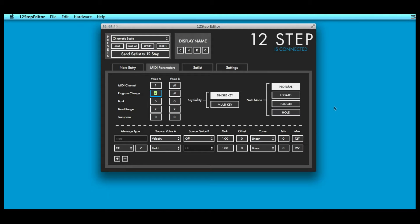The 12-step is capable of outputting MIDI on two separate voices simultaneously, each with independent settings. This is useful when doubling up synths and controlling them from a single controller.